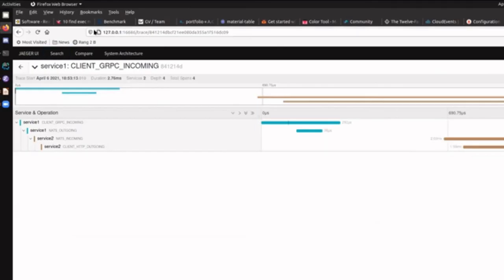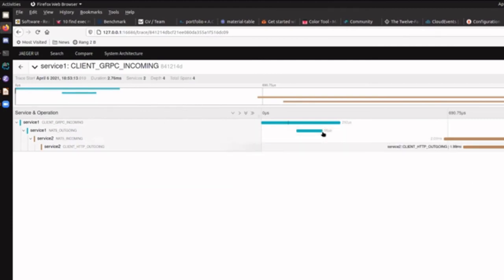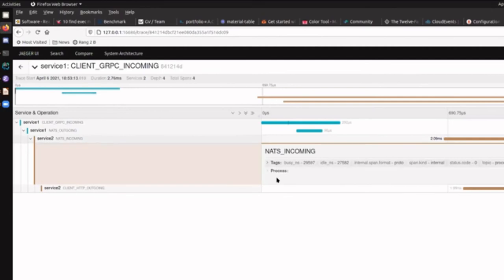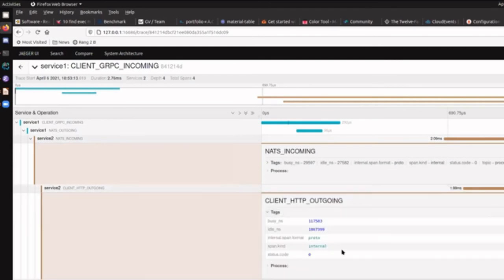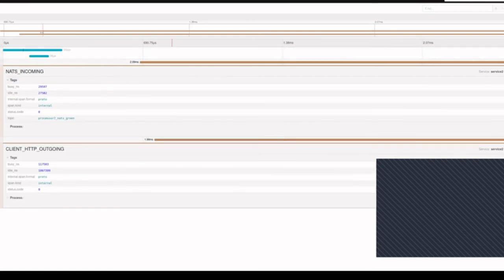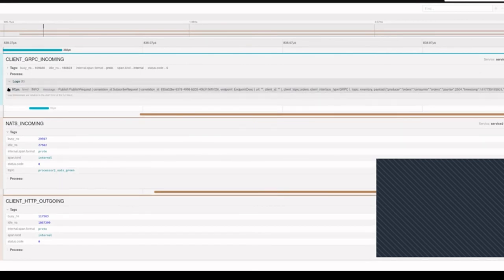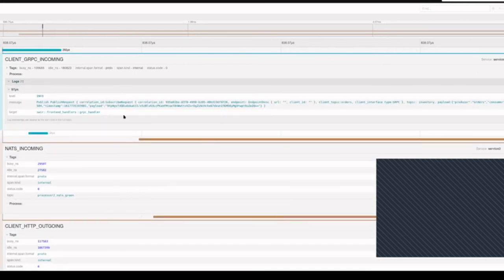Here, a client makes a gRPC call and this is put on a NATS topic. You can see how long it takes for a method to execute. There's a different service with a networking call over here - we take the message off the topic and send it on its way. This allows us to trace how long it took and what additional information we have, including logs. You can easily monitor your system and figure out how calls are moving from one system to another.